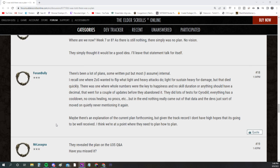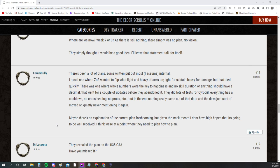This is exactly what we're talking about. They thought they were going to put stuff out there. This guy says there's been a lot of plans, some written input but most I assume internal. I recall one where ZOS wanted to flip what light and heavy attacks do—light for sustain, heavy for damage—but that died quickly. There was one where whole numbers were the key to happiness.